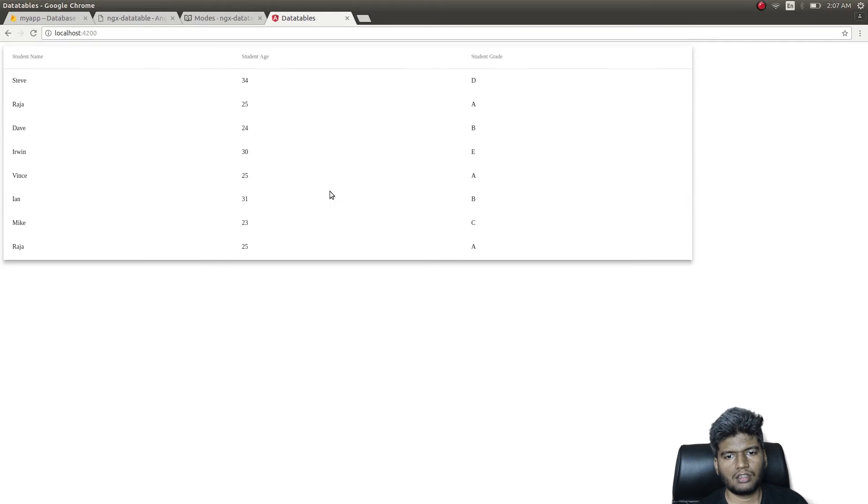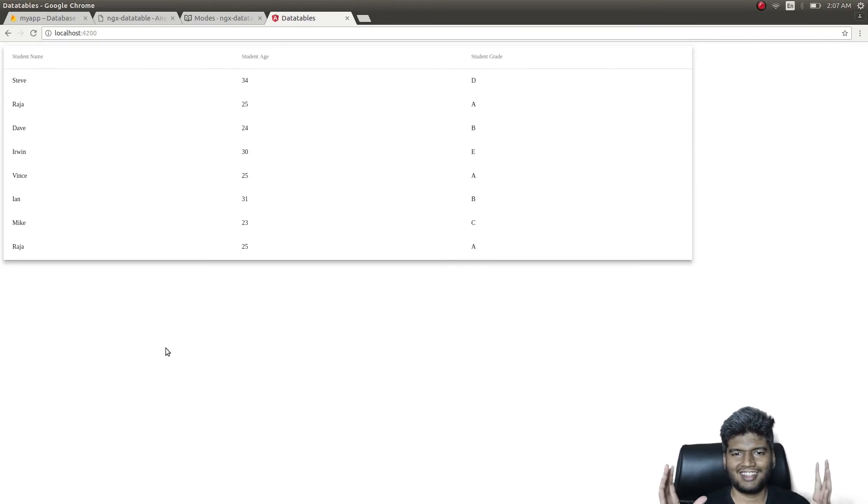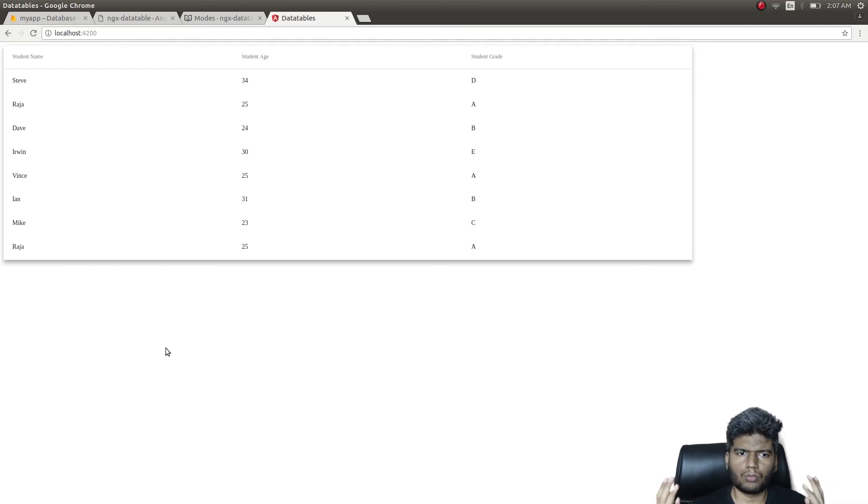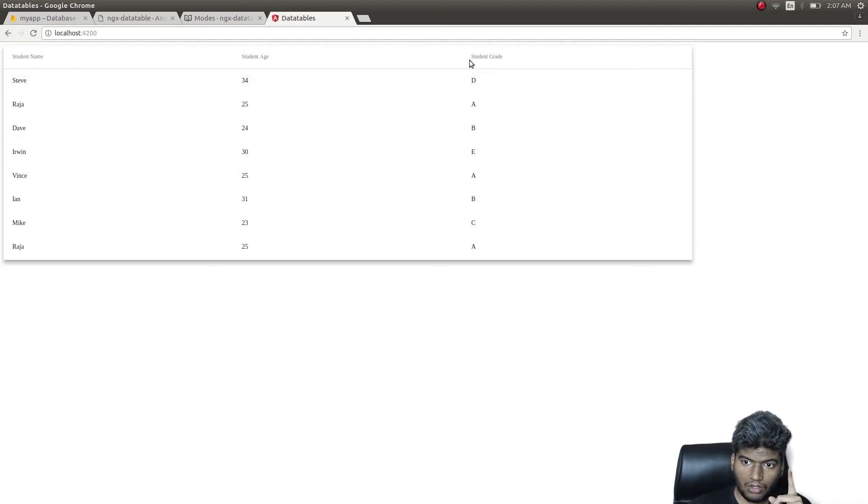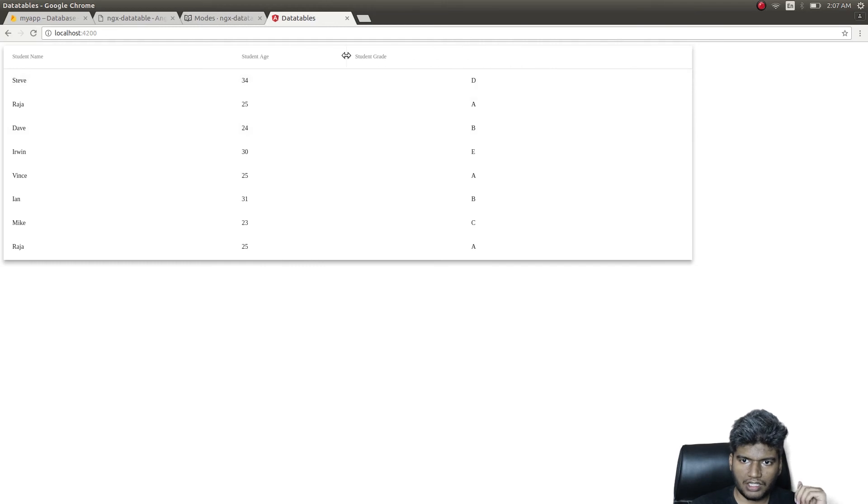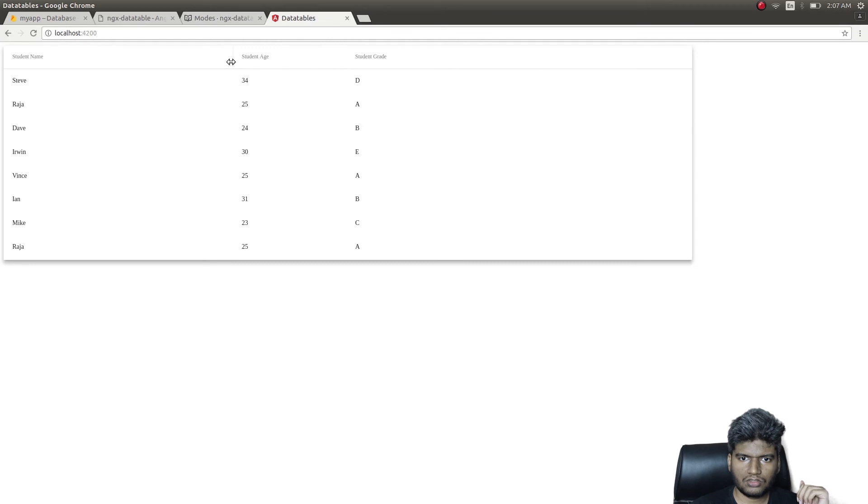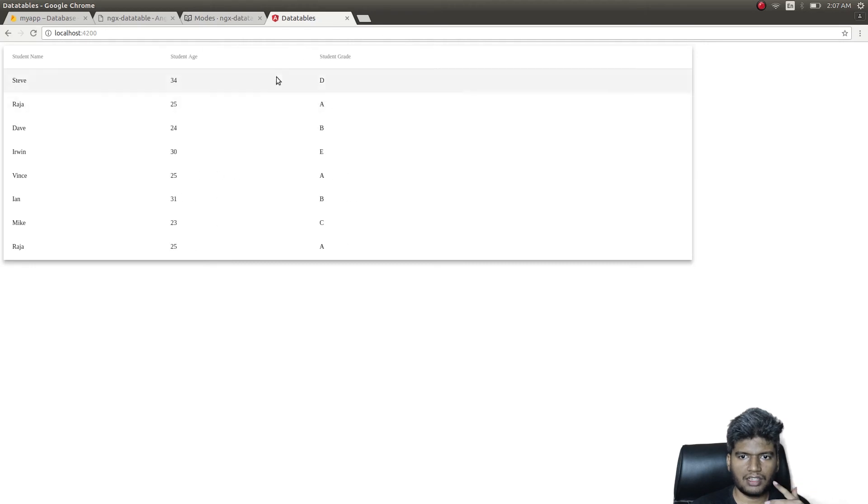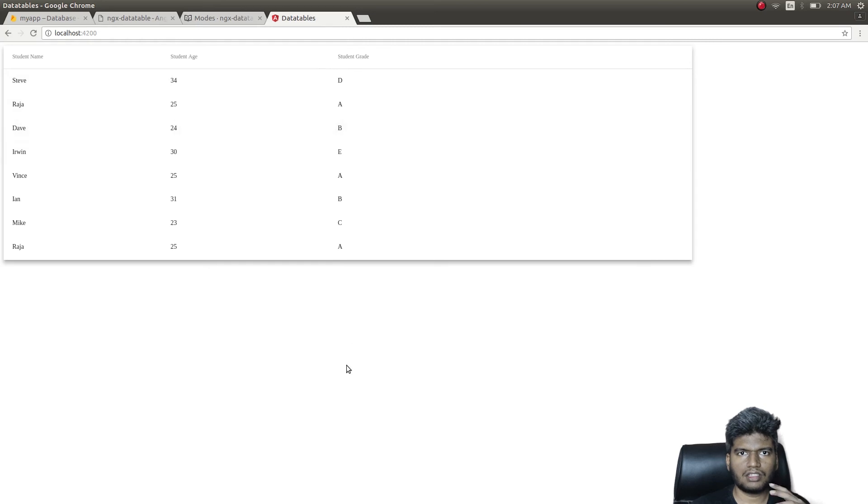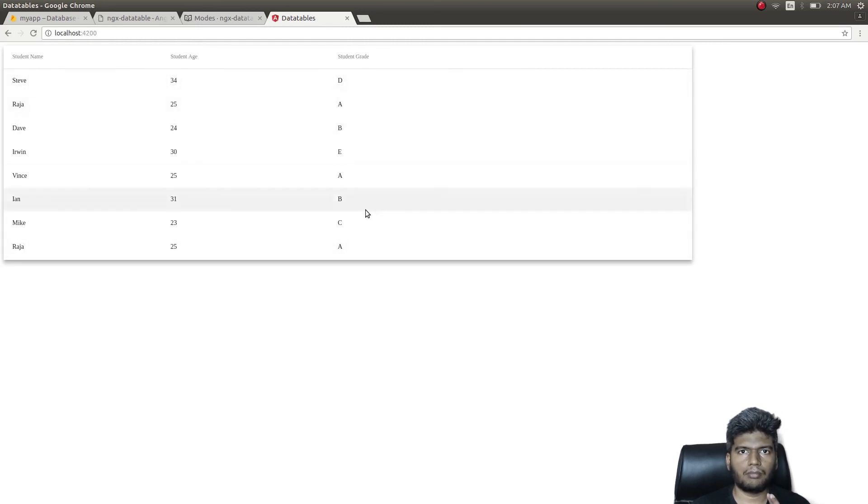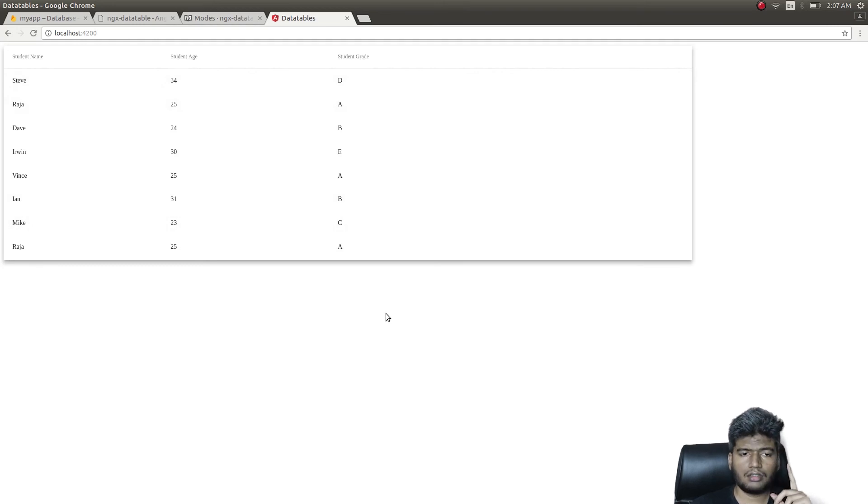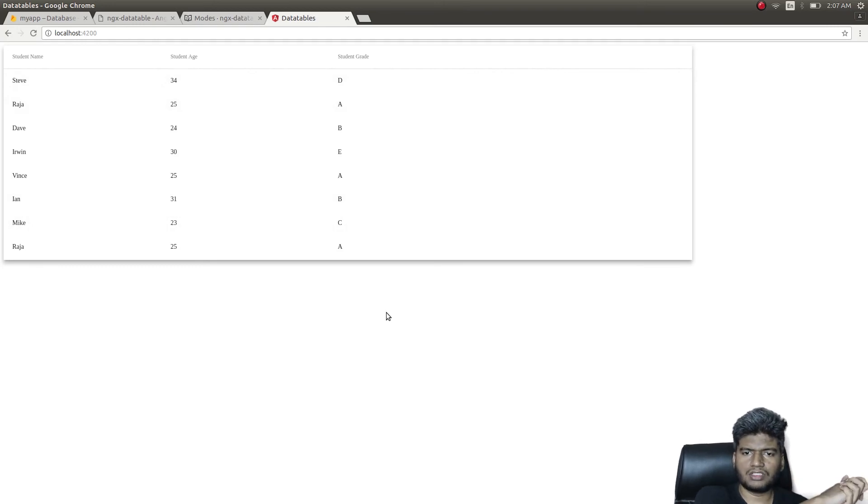See, now the entire data table is occupying the entire width and it looks more professional as well. And these columns are all resizable, guys. For example, see, it automatically resizes based on how much I drag. You can see that, right? It automatically resizes based on this header's alignment.